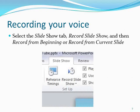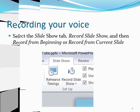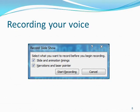Select the Slideshow tab from within PowerPoint and then click Record Slideshow. After you do that, select either Record from Beginning or Record from Current Slide. After you choose either of those two options, this image on screen will appear. Make sure that both checkboxes are turned on before you press Start Recording.